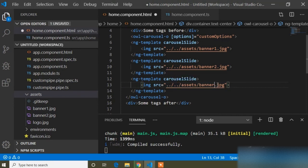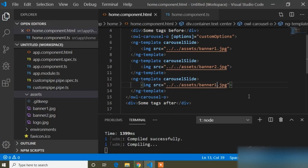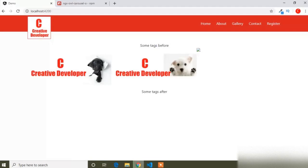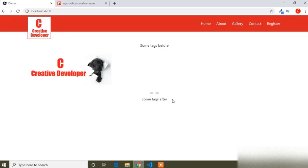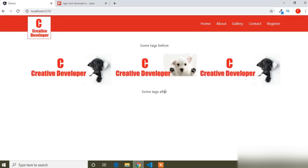Banner3 is an invalid image path, so I will replace it with Banner1.jpg. Now you can see there are three images displayed in the carousel.